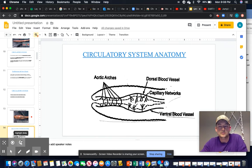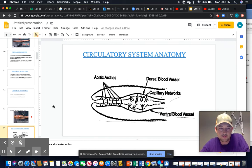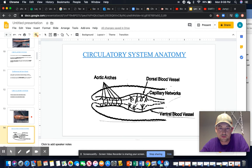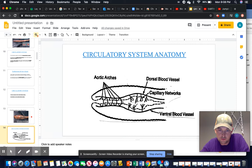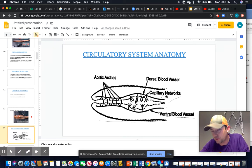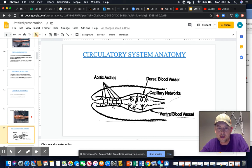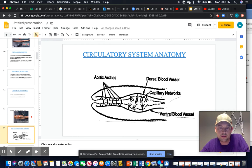Looking at an artistic representation of the circulatory system: here's the mouth, and we have five aortic arches — five little hearts. Think of the dorsal fin of a shark or dolphin peaking out of the water as dorsal, and the ventral side being the belly, with lots of capillary networks surrounding the esophagus.